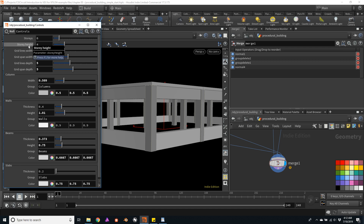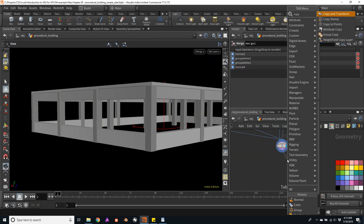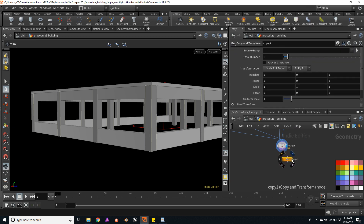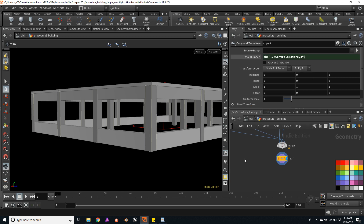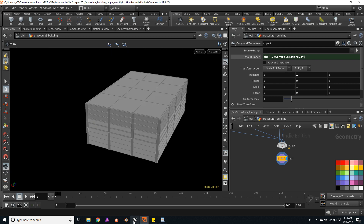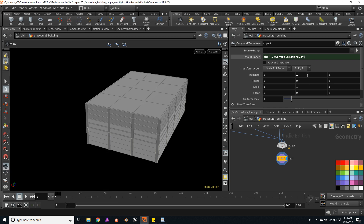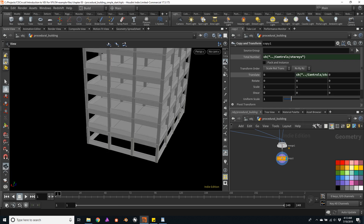Let's copy the story height — the number of stories. I'll copy this parameter and below the merge I will create a copy transform. Paste the copied value to the total number of copies as a relative reference. We will also need to change the translate, and this will be the amount we defined as story height, so I will copy this parameter and paste it here on translate Y as a relative reference.